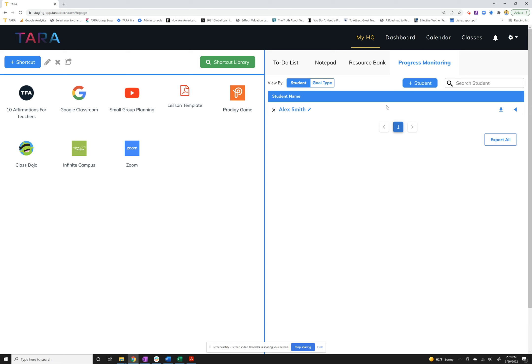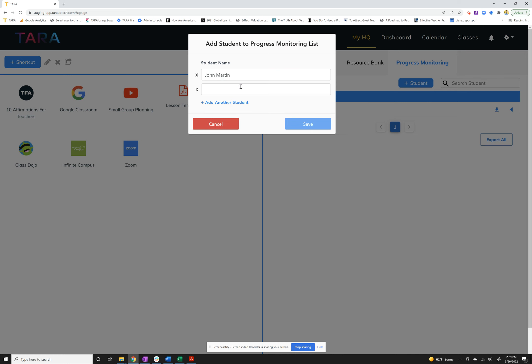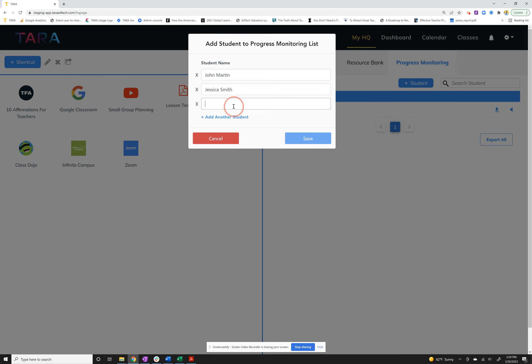The first thing you can do and you'll want to do is add your students. I've already added one in here for an example, but I'll go through the process one more time. You click the plus student button and you can add as many students as you like. I'll just put in a couple here to get us going: Jessica Smith and Mary Martin.